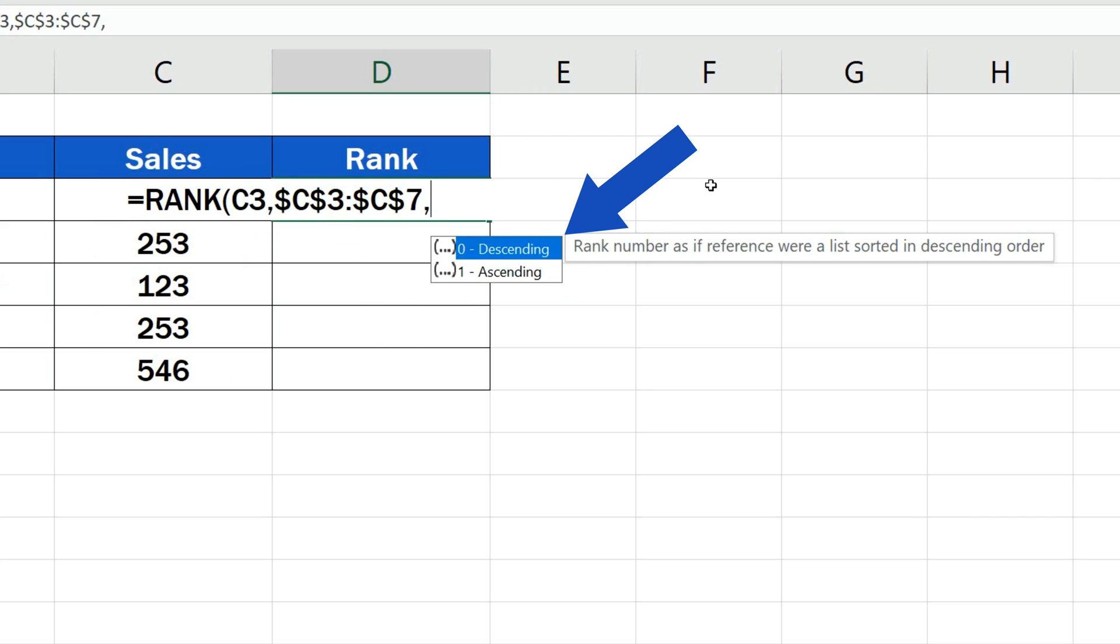This option is set as default in Excel, so if we close the bracket at this point without adding any extra information, Excel will go on and calculate a descending rank.